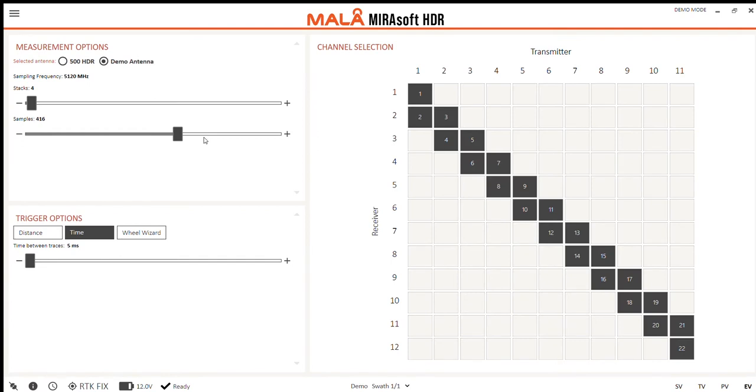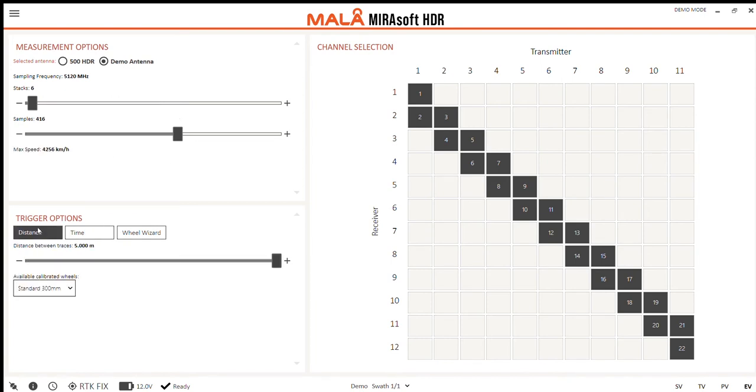The options we have for the measurements are stacks. This is how many times each trace is stacked. Now as you know, stacking lots of traces on top of each other will give us better data quality, but it can slow down the acquisition speed.